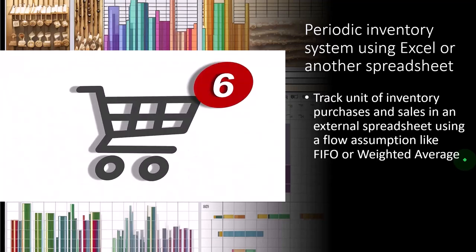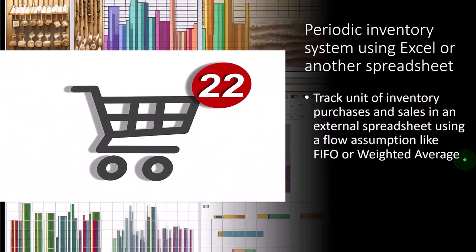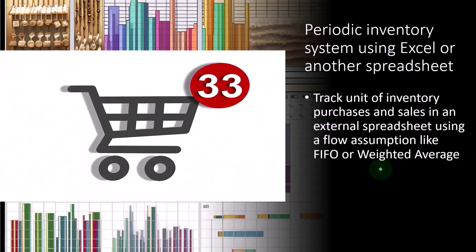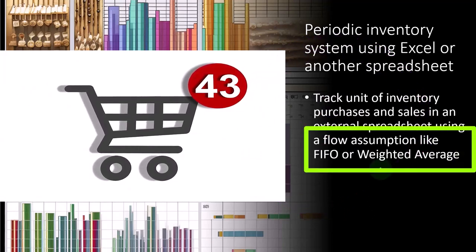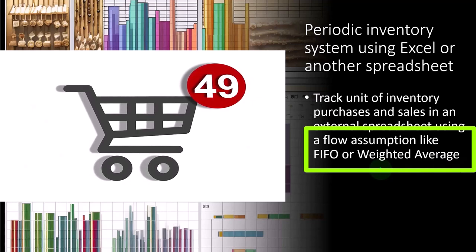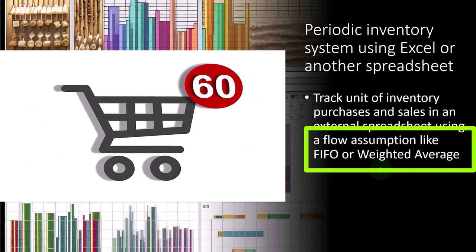But we're not tracking units in QuickBooks. We're just adjusting the financial statements periodically. And we have to use a flow assumption, by the way, because inventory, even if we buy the same units of inventory, the price might go up in an inflationary time, or it could go down.